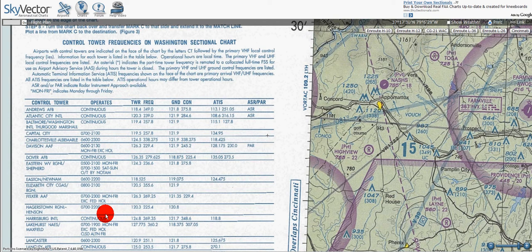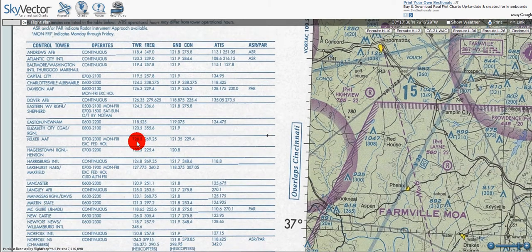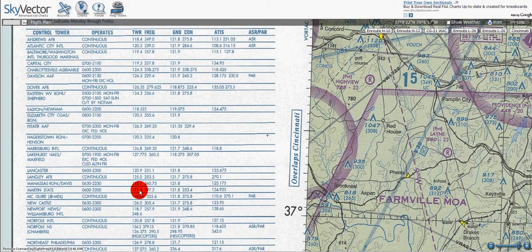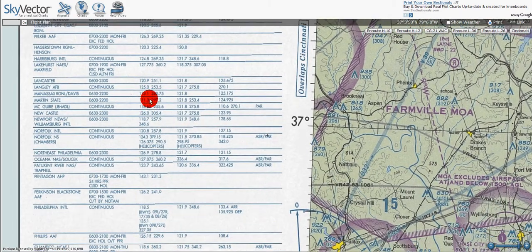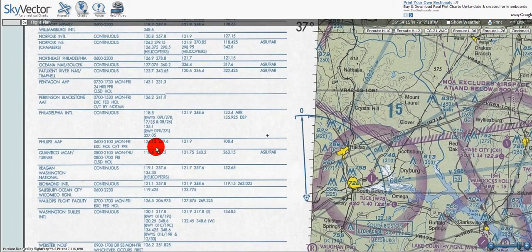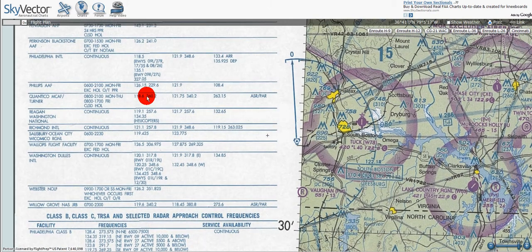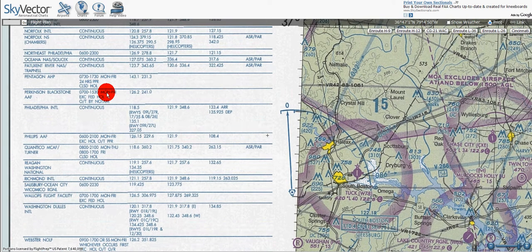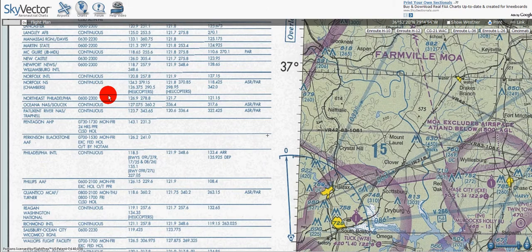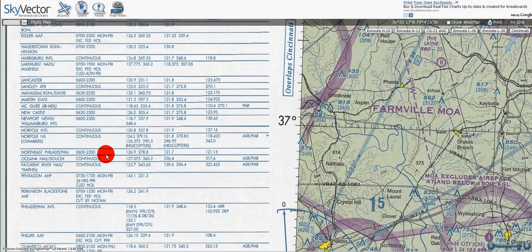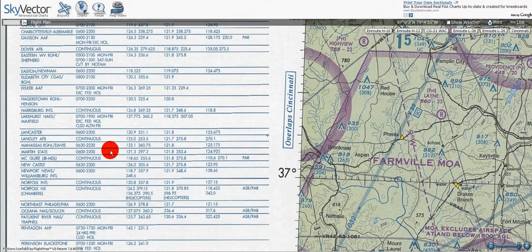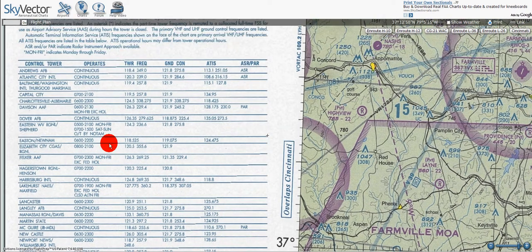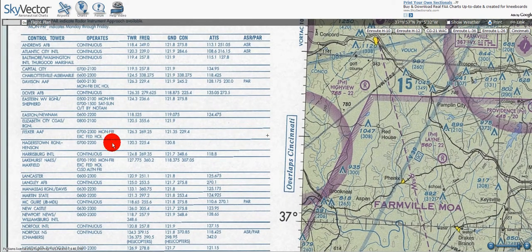Let's see if we can find any such examples on this chart. Working my way down, I do not see any that are co-located with a flight service station because I do not see an asterisk. Unfortunately, there aren't any examples on this particular sectional, but if we looked at another one, we could probably find it.